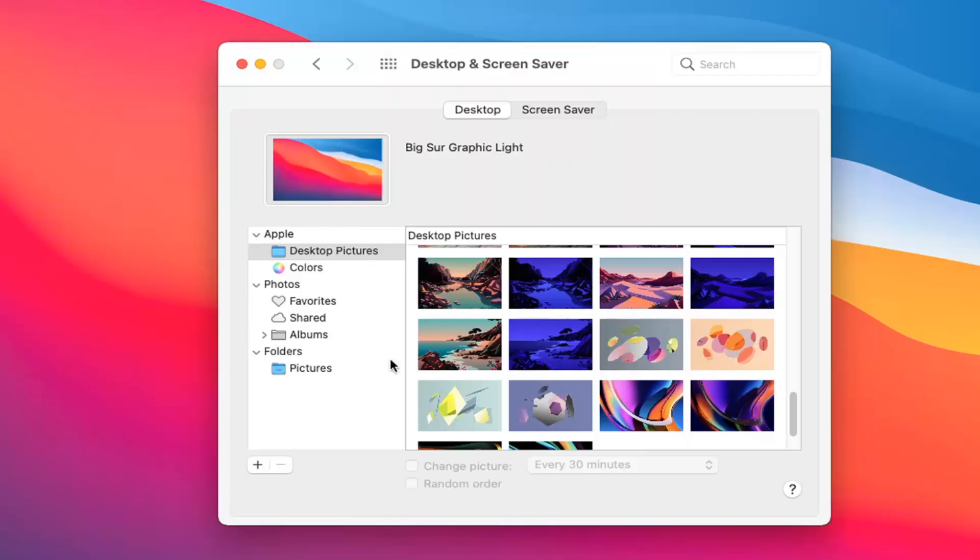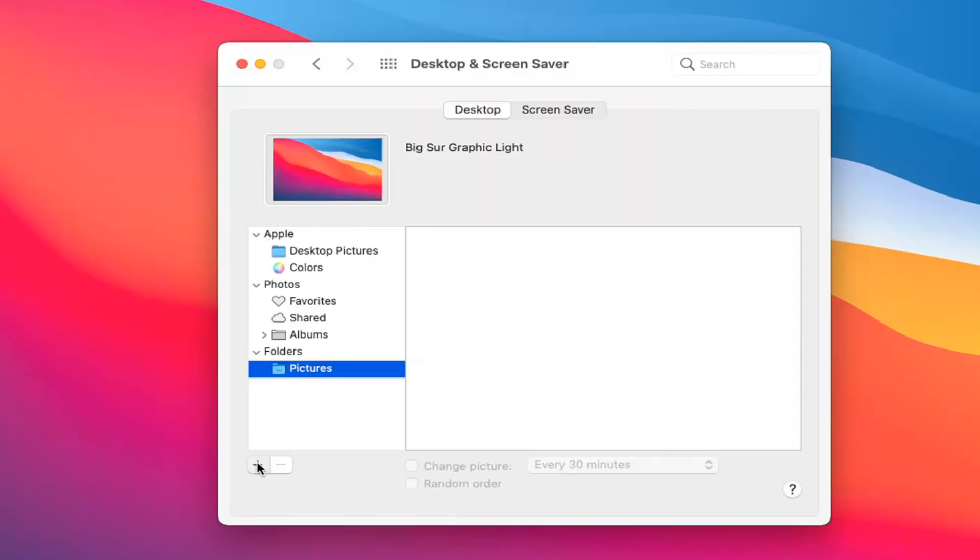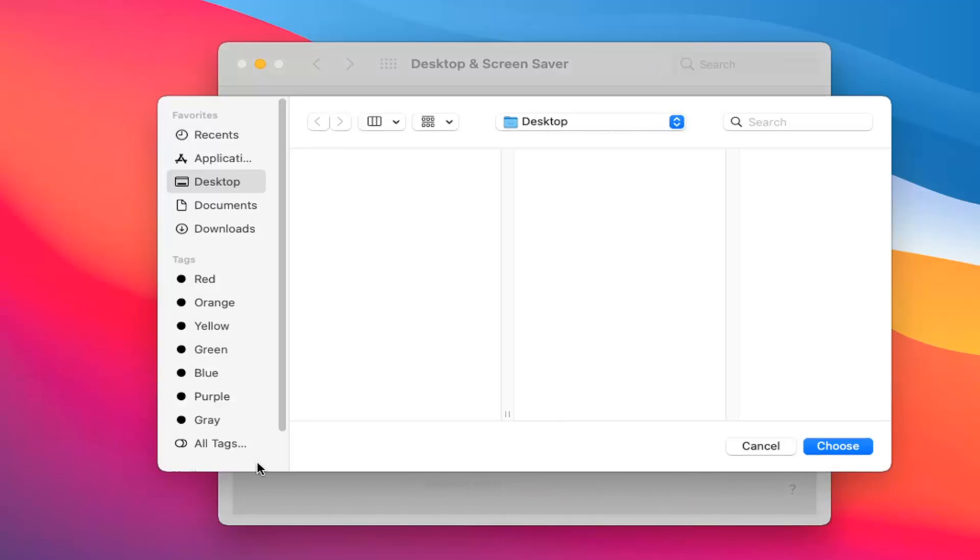Or maybe you have a photo album—for example, your Pictures folder. If you left click on that and have photos in there, you could select that. Otherwise, if you have a different file location for your photos, click the little plus sign to add a different folder location for the photos you want to rotate between, then select Choose.